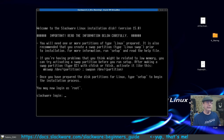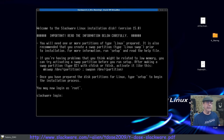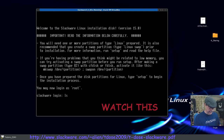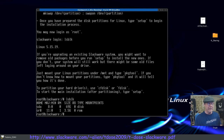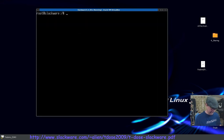The instructions say once you prepare the disk for Linux, type 'setup'. It tells you right off the bat you need to partition your disk — in the middle of the screen it says cfdisk or fdisk. I like to run 'lsblk' first — you do need to sign in as root. We've got sda, so let's run cfdisk on device /dev/sda.